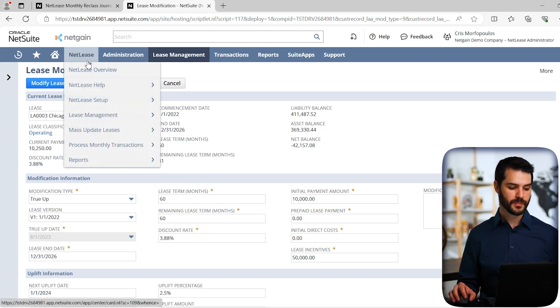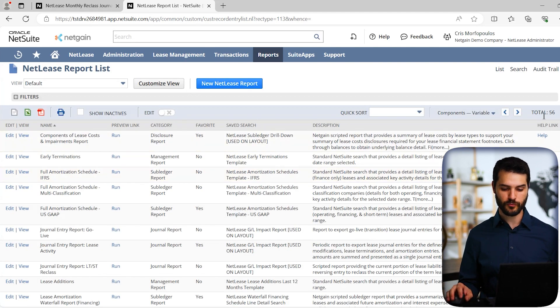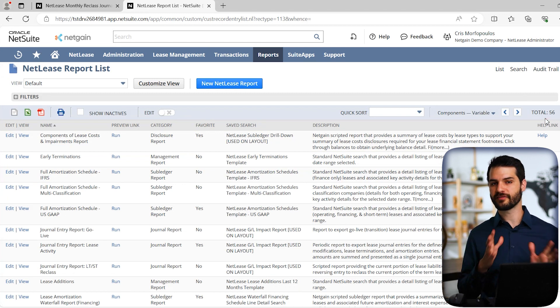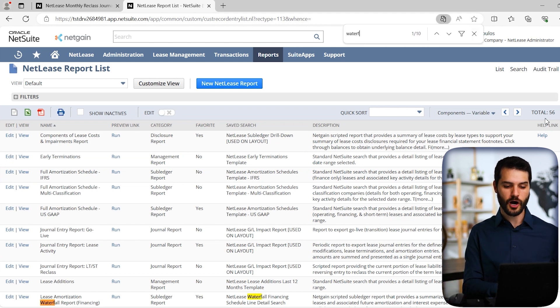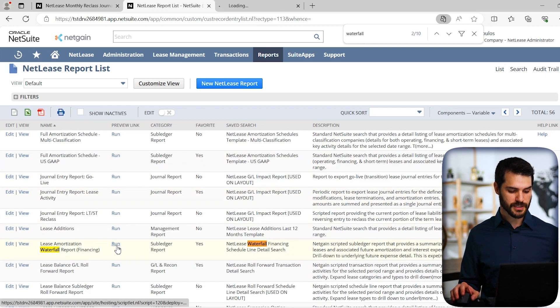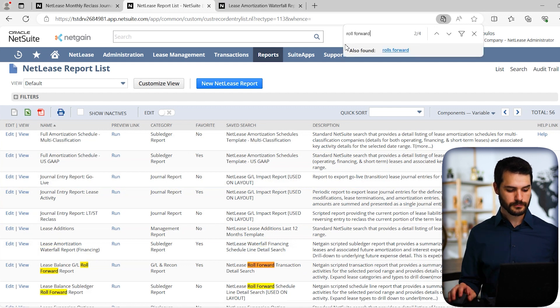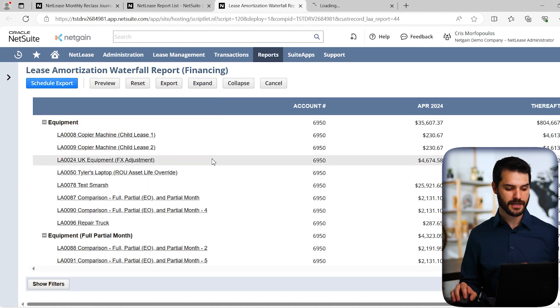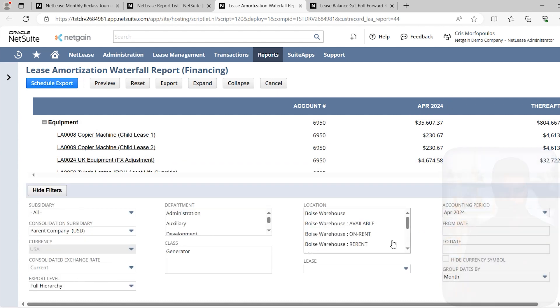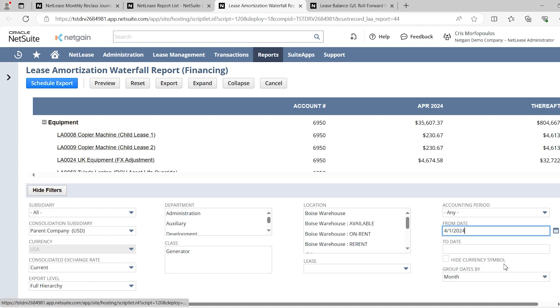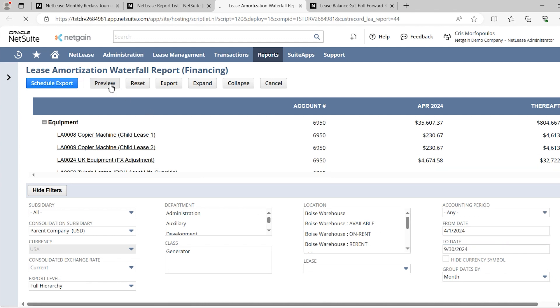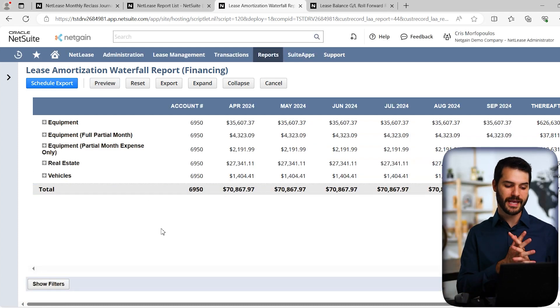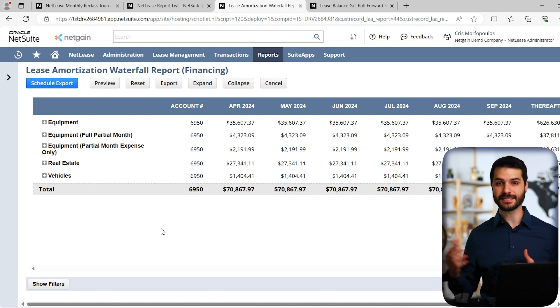But more important to people's core functionality with their leases is the reporting features. If I come up here, we can come down to reports and pull up all the reports. Notice here on the top right, we have 56 reports that just come out of the box with NetLease. A lot of these are for very specific uses, and you're not necessarily going to need them. But there's a couple commonly used ones. For example, we have the waterfall report. Let's run that and also take a look at the roll forward. This is the waterfall report. It's got a nice user interface. We can hit expand. Right now it's only showing us one period, which is not particularly helpful. We'll go down to filters and set it from April to the end of September. Now we get a more typical waterfall report where we can look at all these different assets and what's going to be happening month to month, forecasted into the future.